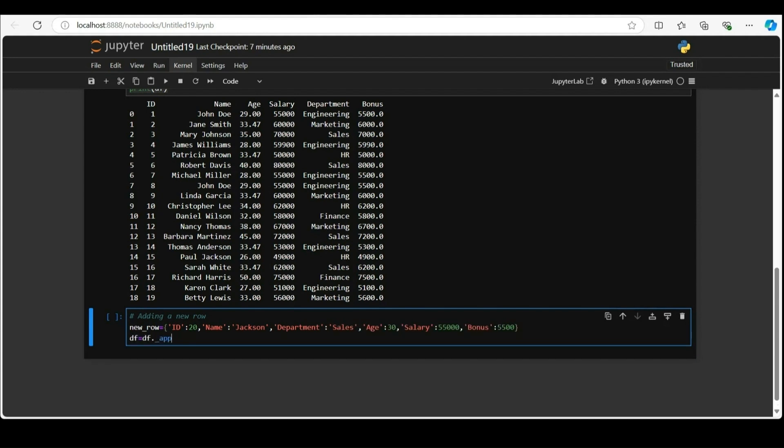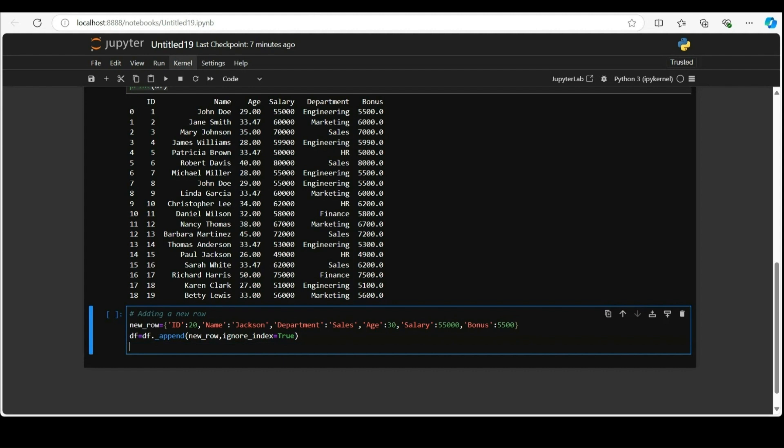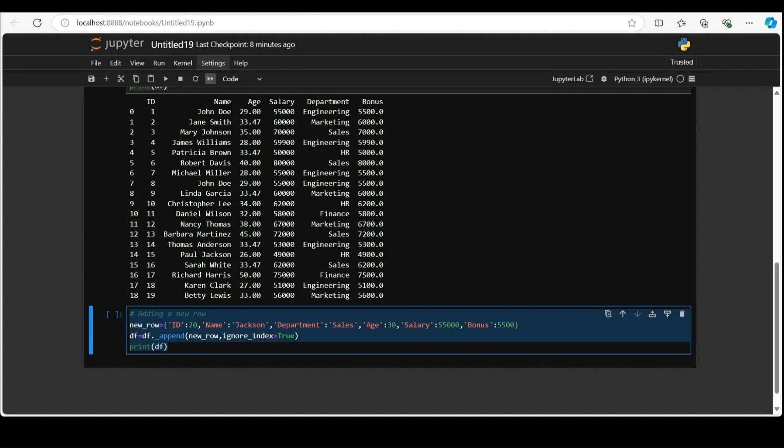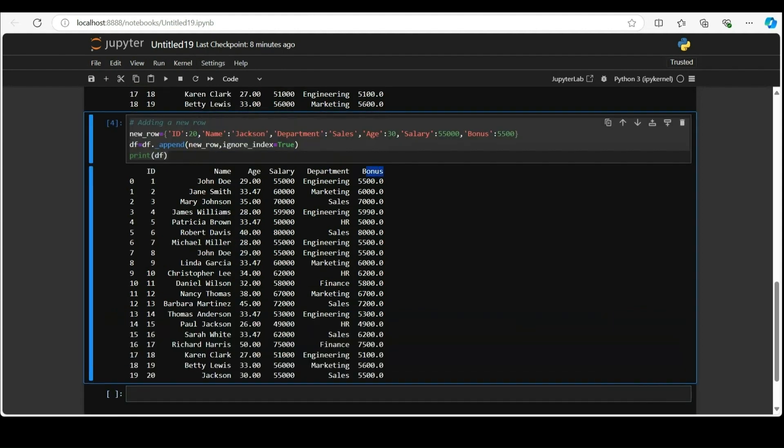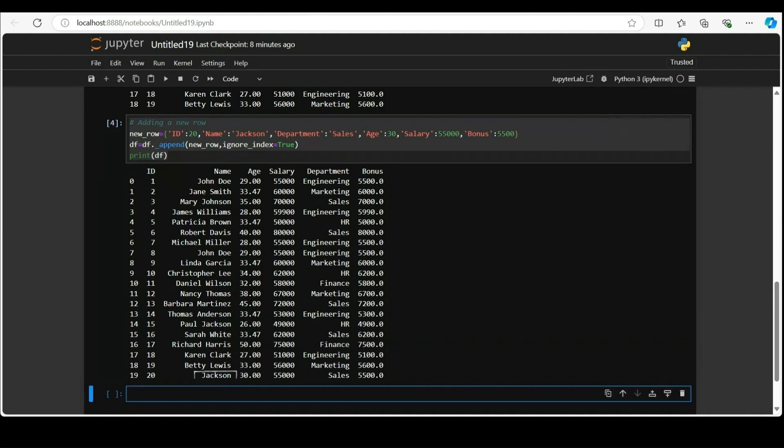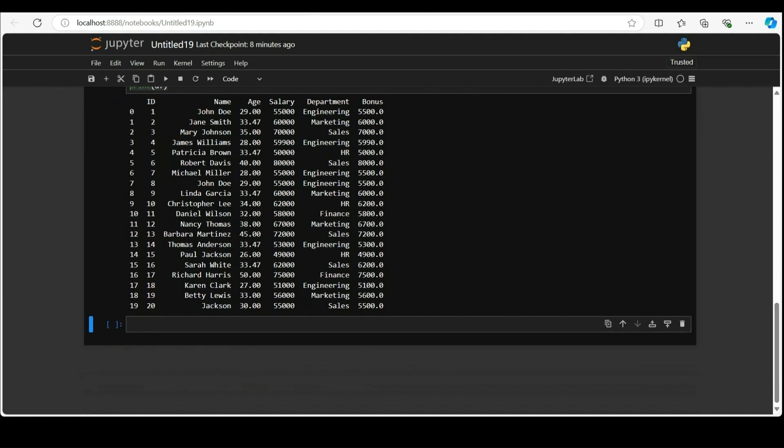Here we make use of the dot append method that inserts the new data new underscore row into the data frame df. The new underscore row dictionary appended as a new row in the data frame. Ignore index equal to true. The parameter will automatically assign a new index value to the new row's new index.